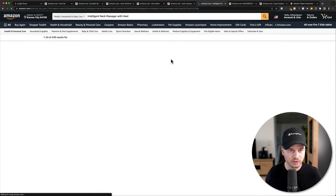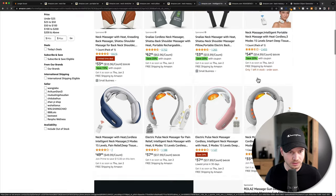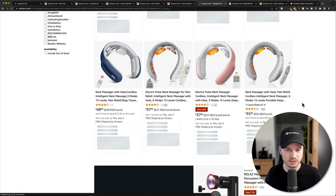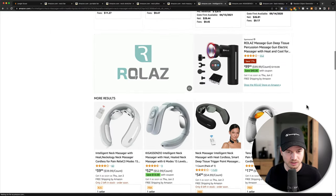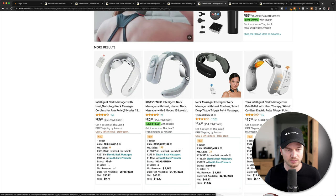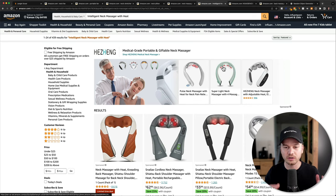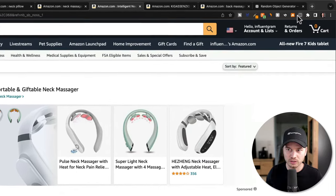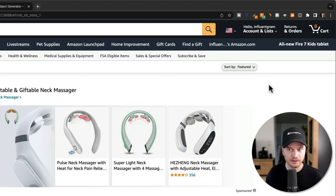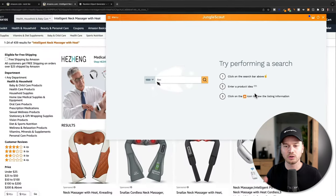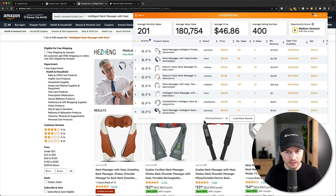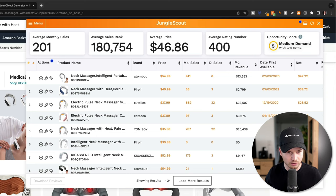All the organic results here are very similar — a kind of necklace you wear with two pads for electric massage. Now we're going to use the Jungle Scout Chrome extension. Click the Jungle Scout extension icon at the top right, and it will open up all the product data for this specific page. Give it some time to load all the products. Once the button is no longer grayed out, everything is loaded and we can start analyzing.